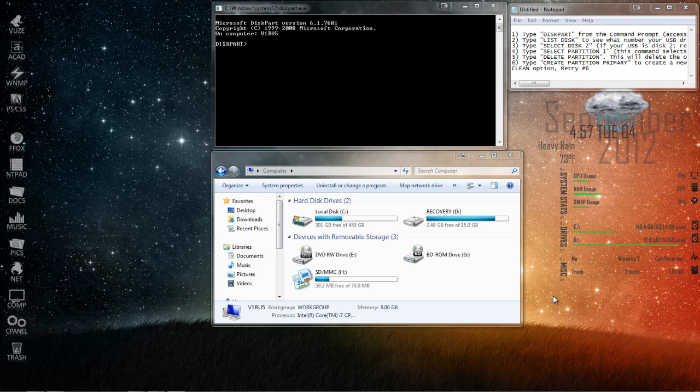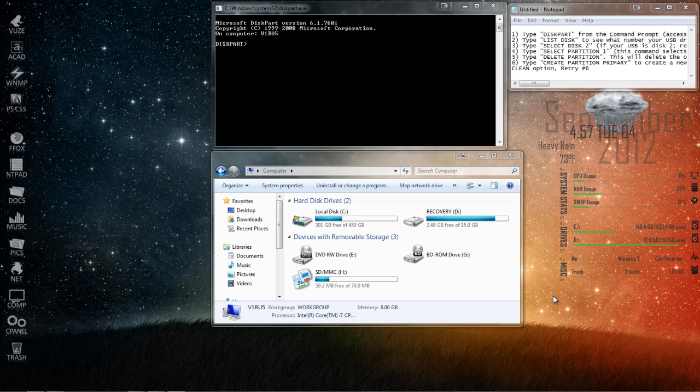Hey guys, today I'm going to show you how to format your USB drive or SD card back to full capacity.